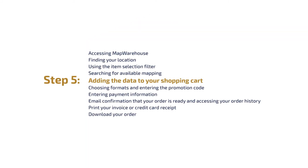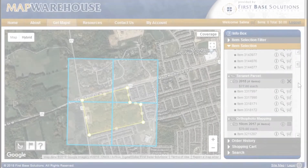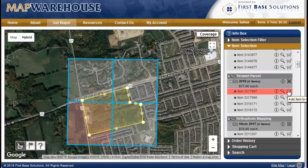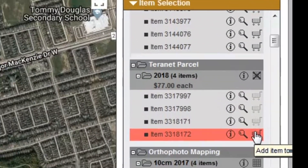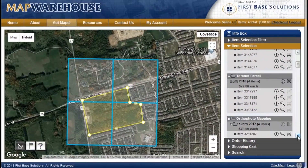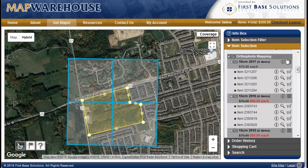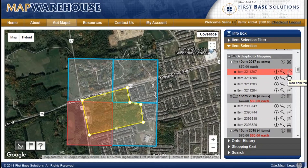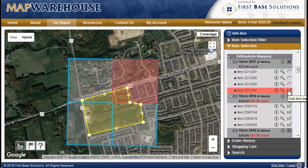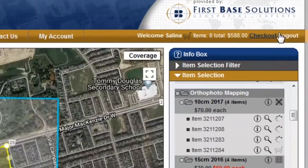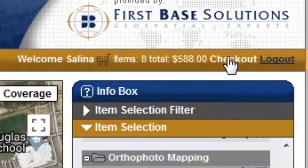Step 5: Adding the data to your shopping cart. Once you've identified which data tiles you need, just click on the little shopping cart icon for each of the data tiles required and it will be added to your cart. Once completed, proceed to checkout.